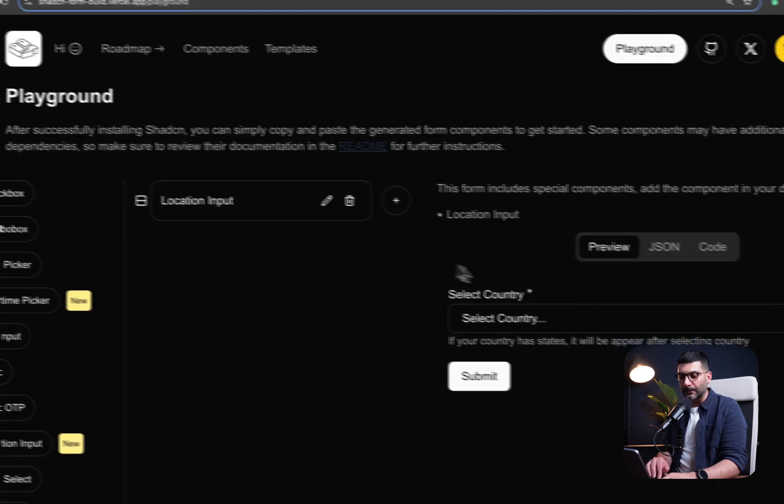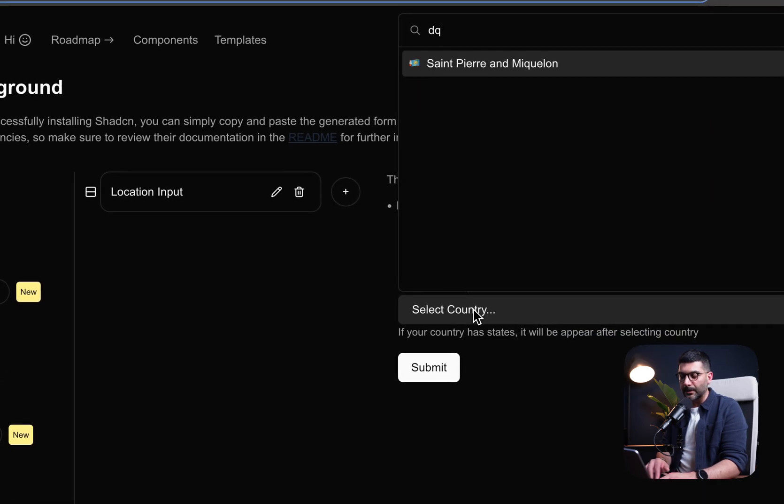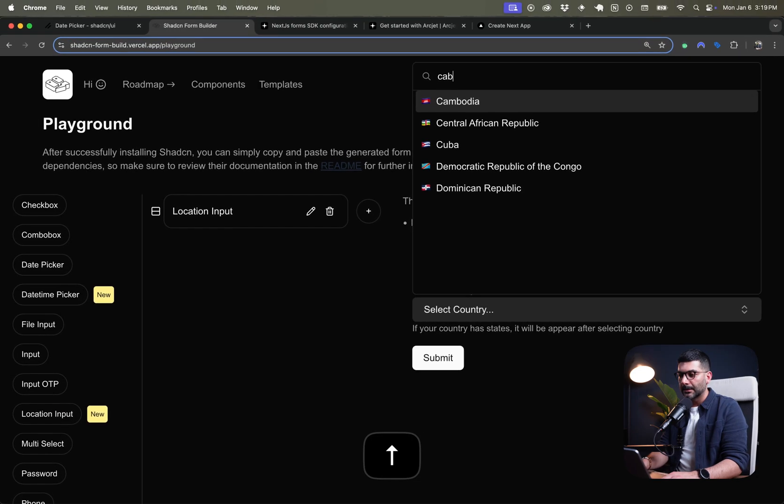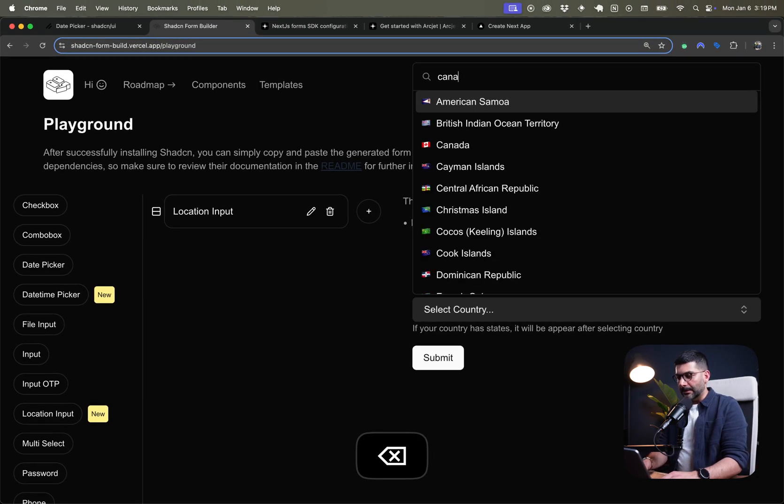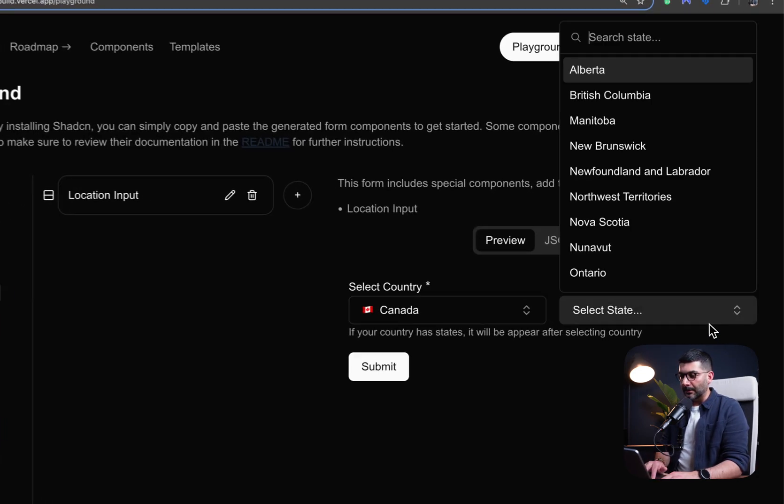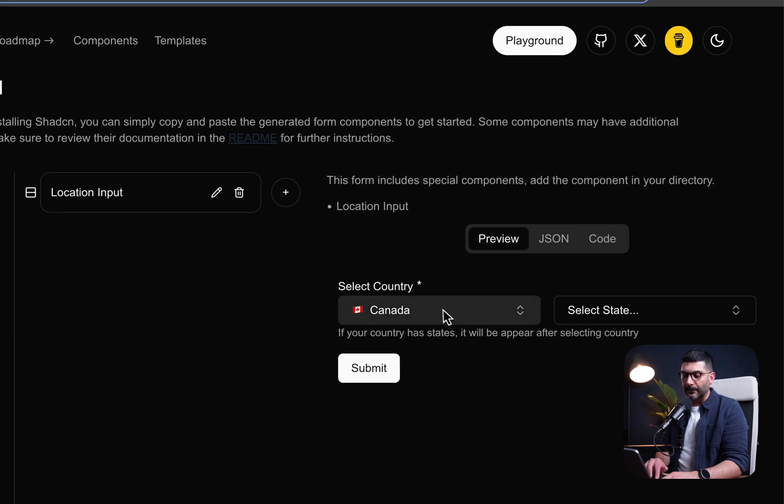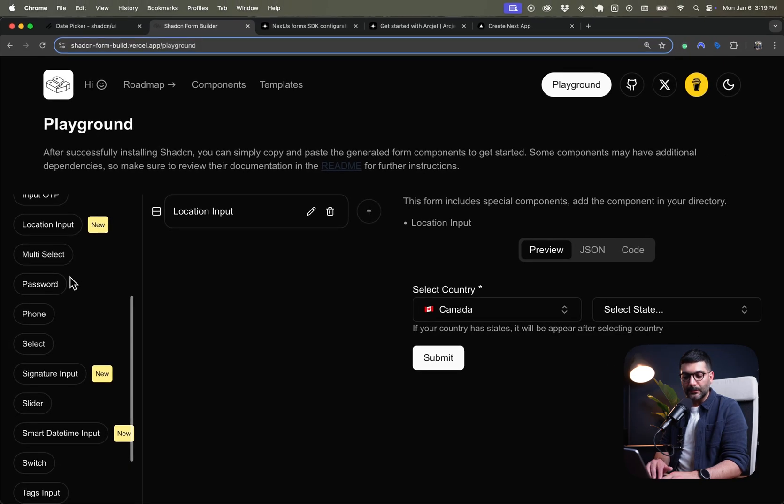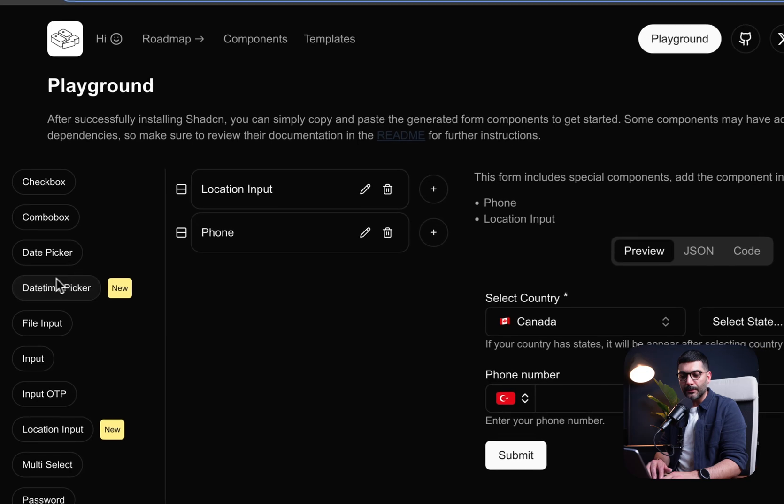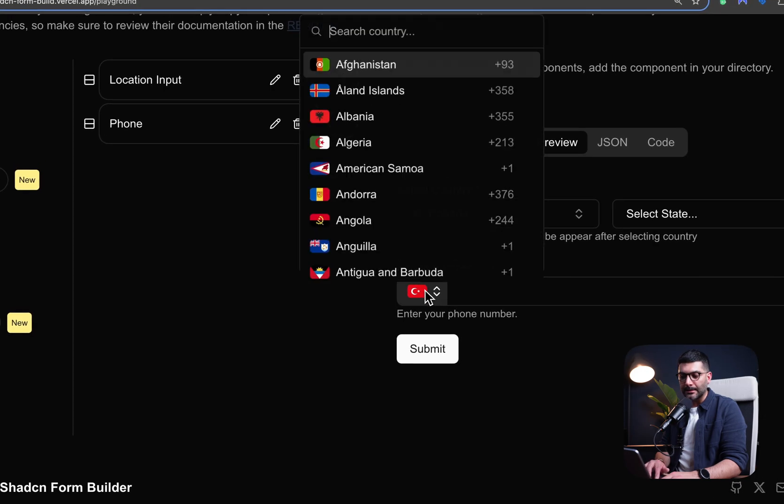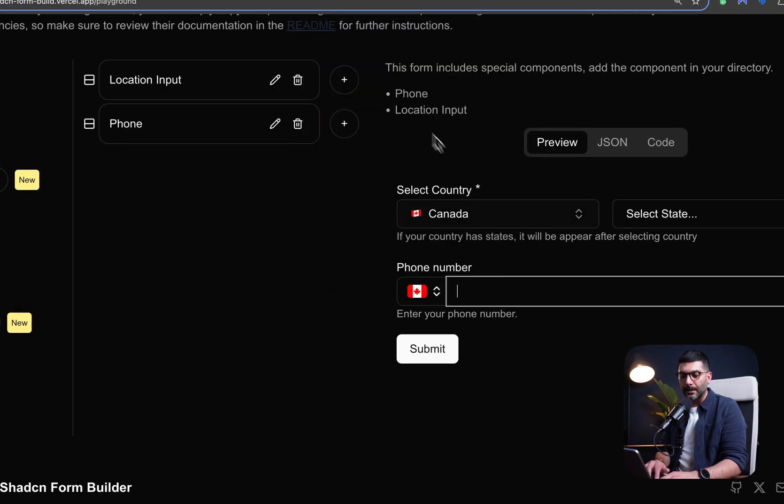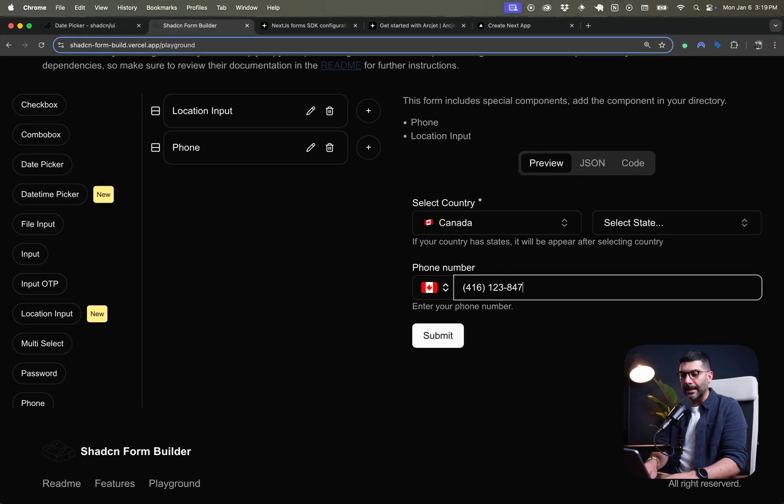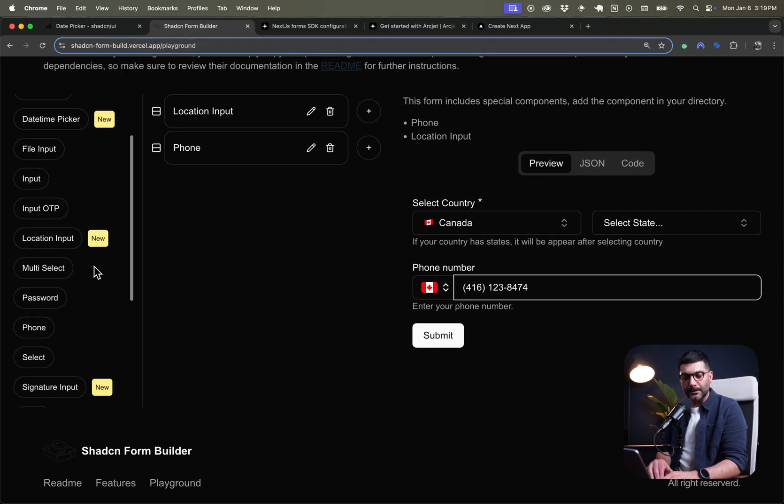If you've used Shadcn before, you know Shadcn already has a date picker, but there's no time there. The calendar component that this is using actually has a time picker, but it doesn't look anything as nice as this one. The location input is for countries. Let's say Canada. You can also select different provinces. They have the location, the multi-select, password, phone number. It has the country code, really nice. And then it also automatically formats it as we format phone numbers here in Canada.